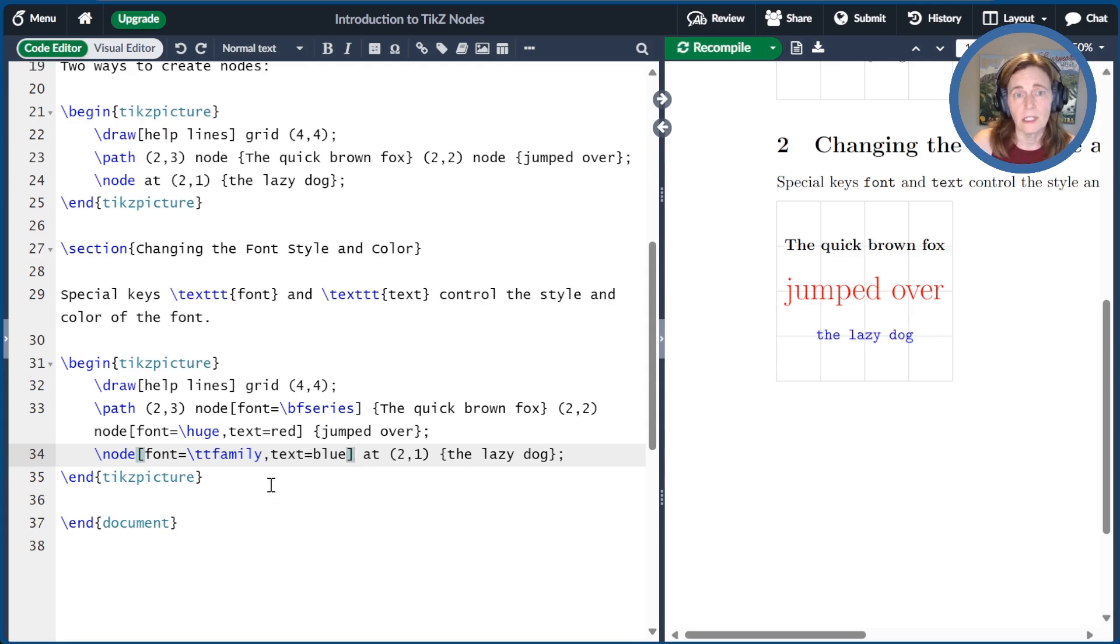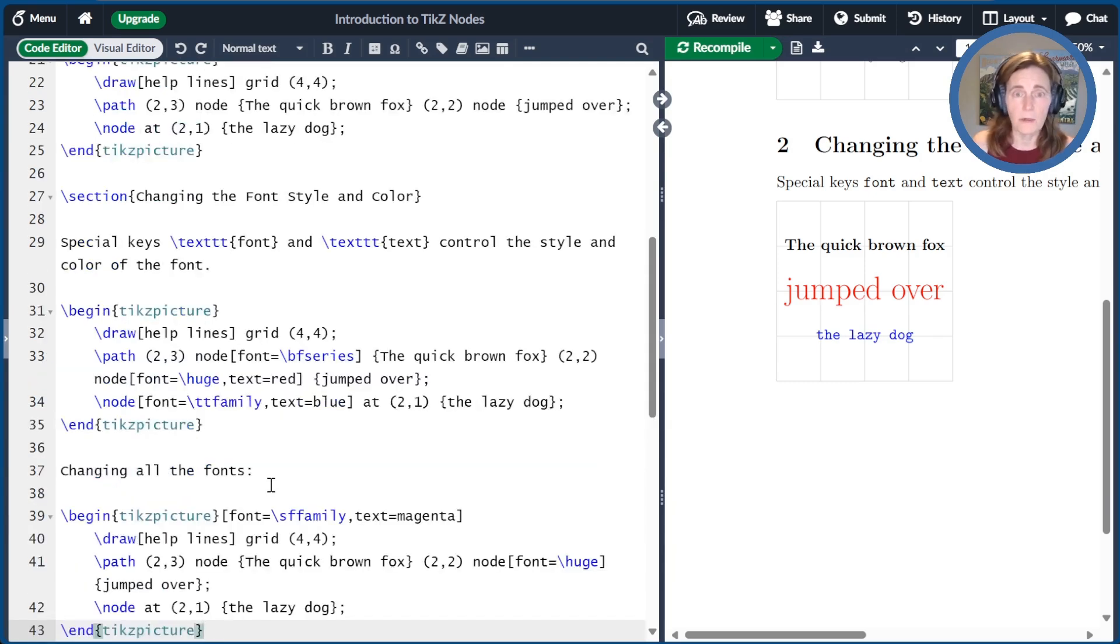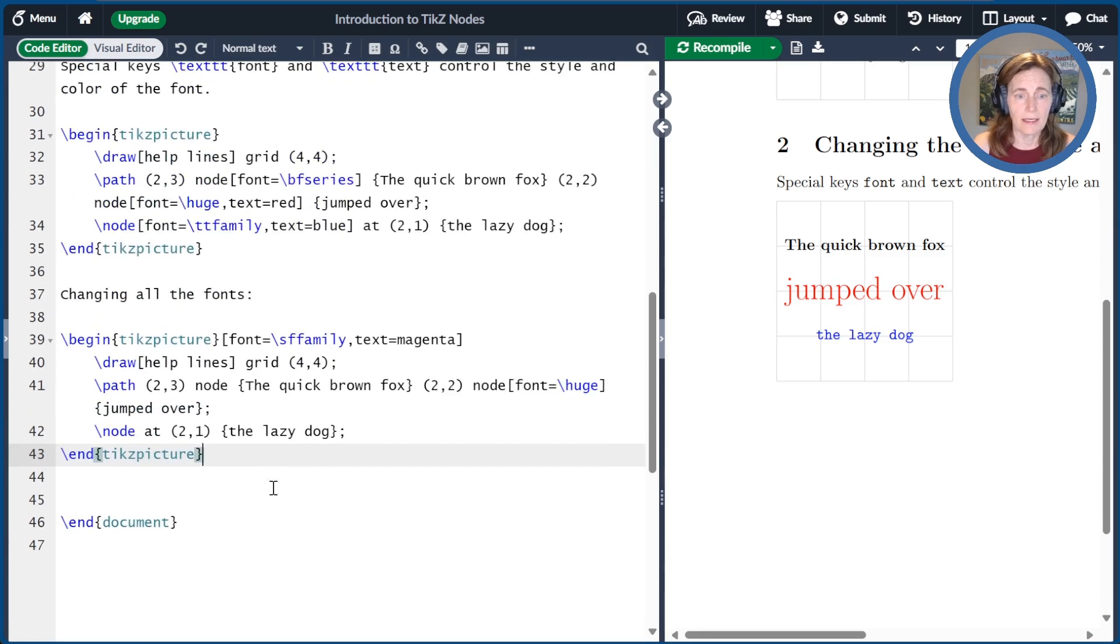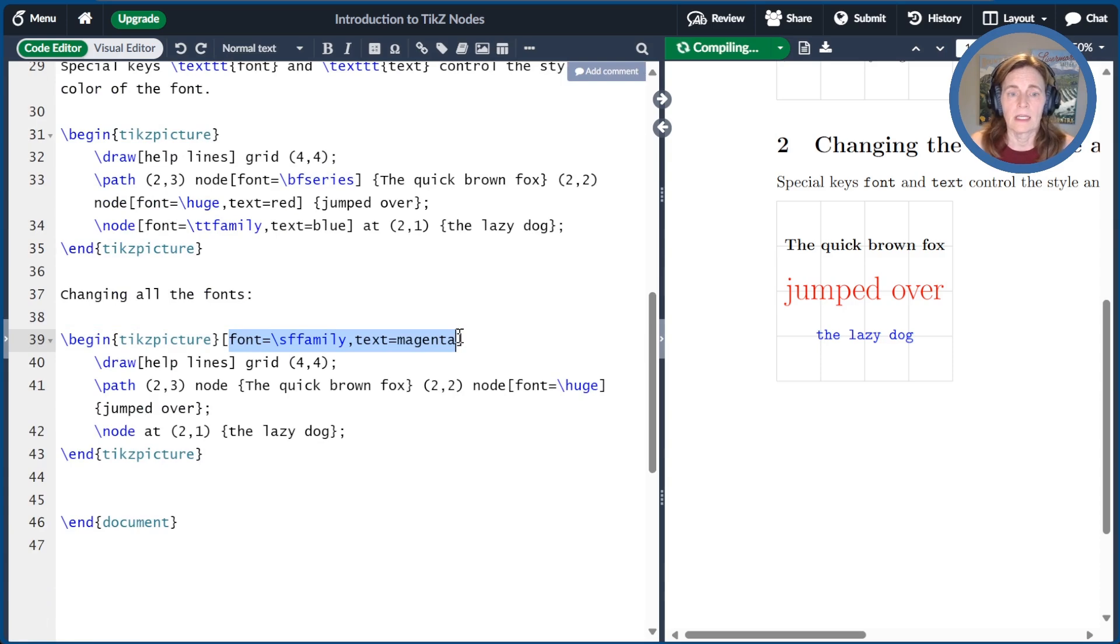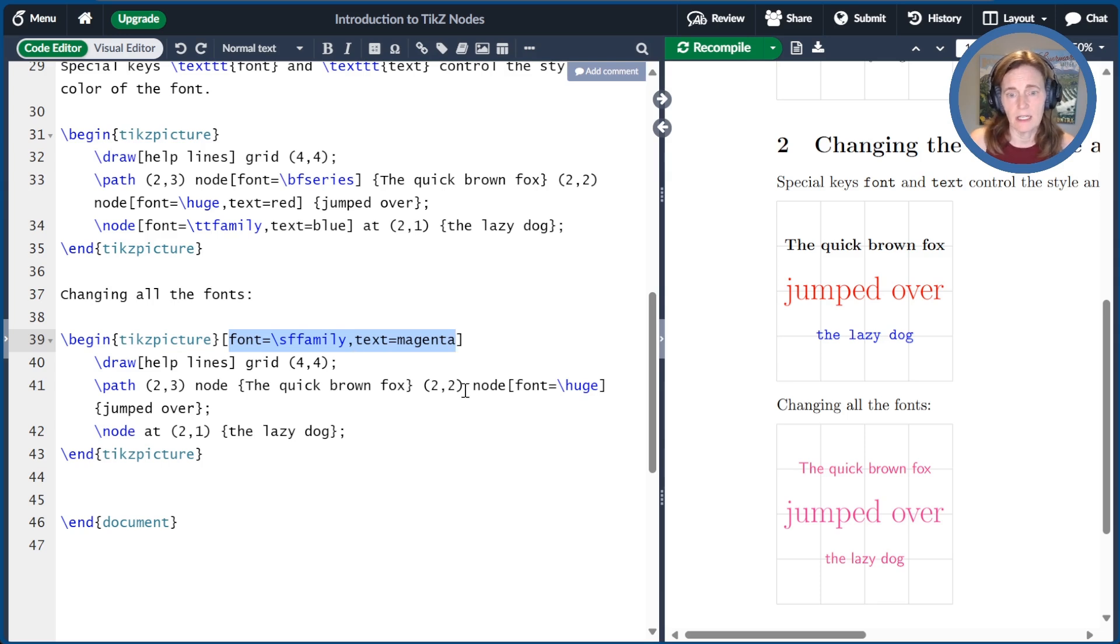Now, it's also possible to change all the fonts and colors within an entire picture or within a scope or on a path. And the way we do this is we put the commands up at the higher level. And so here I've changed the font to be SF family, and the text is magenta.